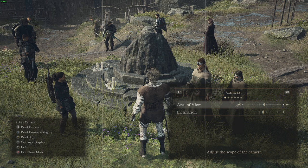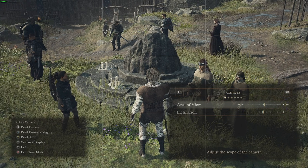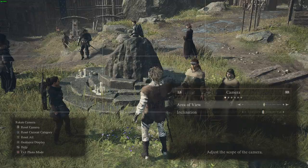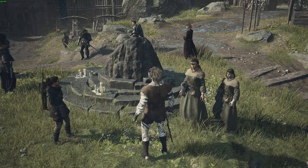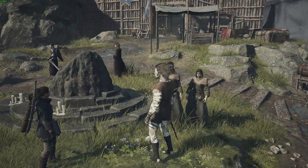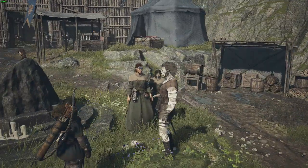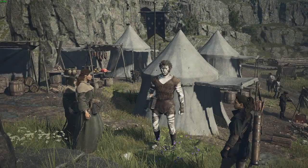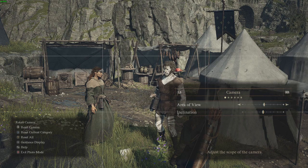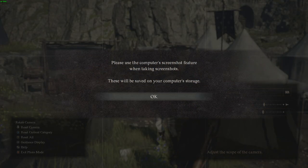On the left side we also have some instructions, so we can reset the camera, we can reset the current category, we can reset everything, we can enable and disable the guidance help so we can pretty much hide the information so that we only see everything that is in-game, and we can also use the help option in order to get some help regarding the camera.